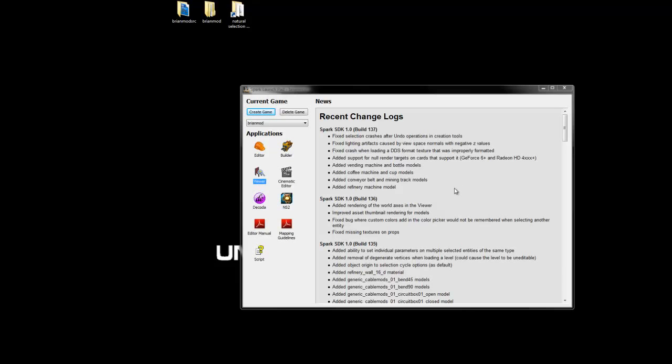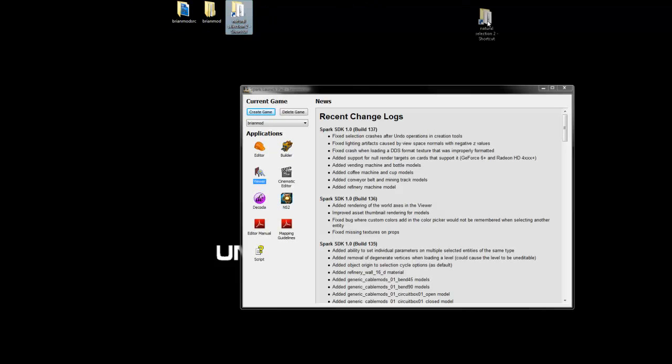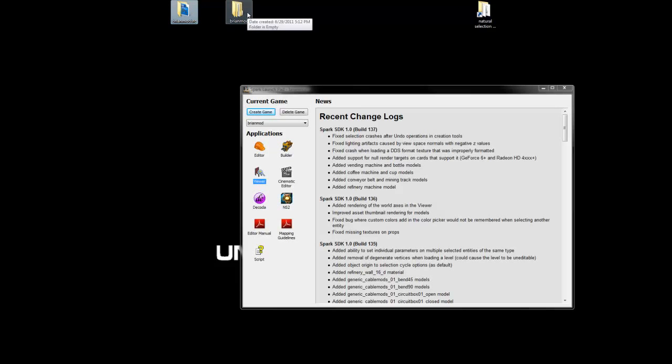First thing we're going to do is set up our folders. If you look at my desktop, I have two folders here, one called BrianModSource and one just called BrianMod. This is just my shortcut to the Natural Selection tool folder, so we can ignore that for now. What we need here is a source folder and an output folder. The source folder should be anywhere on your hard drive, and the output folder could be anywhere, but I just have them here on my desktop because it's a lot easier that way for this demonstration.